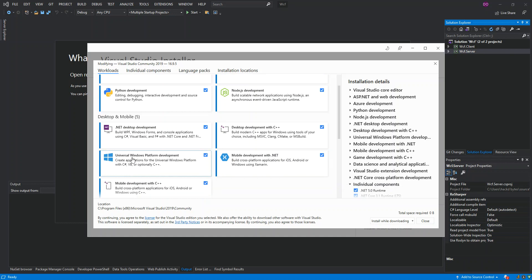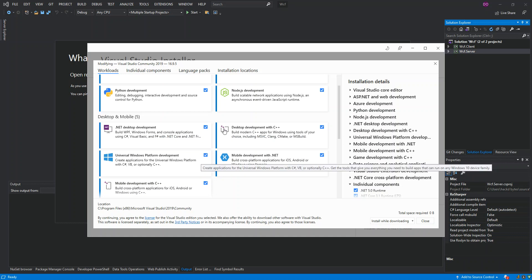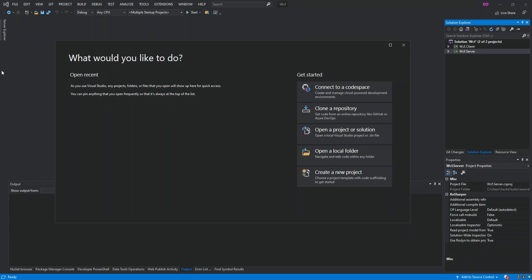Any one of these will actually install the Windows Application Packaging project. As you can see, I've already checked these boxes — the Universal Windows Platform or the Desktop Development workload. Once you do that, you can download and install them. Now let's open Visual Studio 2019 and create a new project.